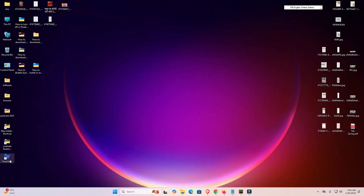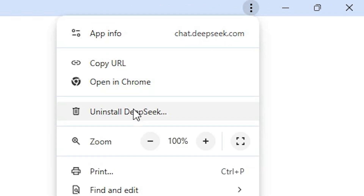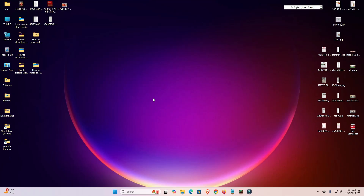If you want to delete DeepSeek from your Windows 11, that is also very easy and simple. Double click on DeepSeek and at the top find the three dots again. Click on them, scroll down, and here we find Uninstall DeepSeek. Click on Uninstall DeepSeek. There is also an option to delete data from Chrome — don't check this unless you want to delete login data. Click the Remove button and DeepSeek is removed from your Windows 11 PC or laptop.